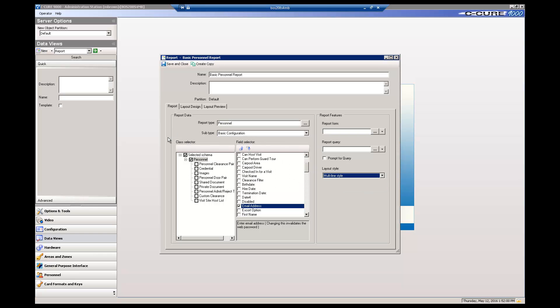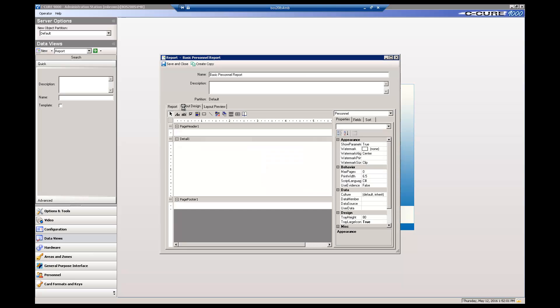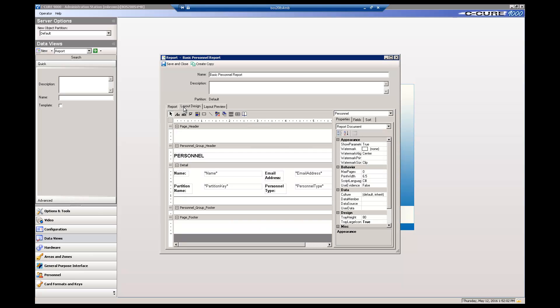Now if we click the Layout Preview tab, we can see that the fields are stacked and that the field name is included in every record, not just as column titles.